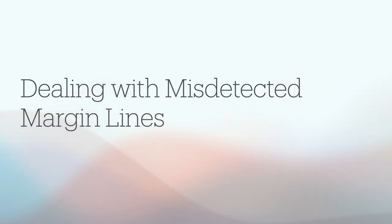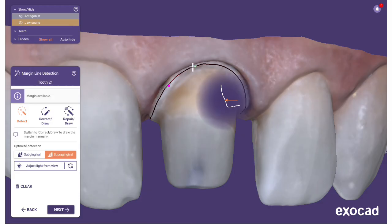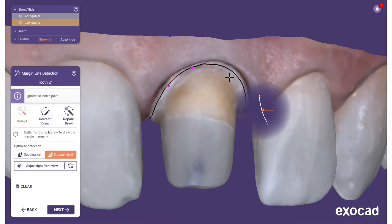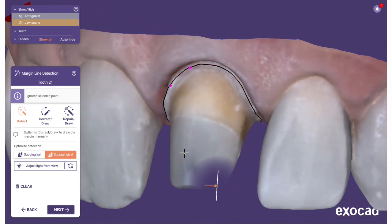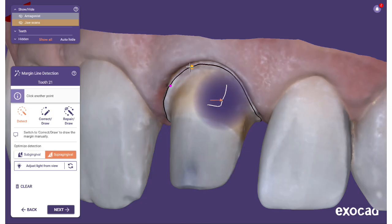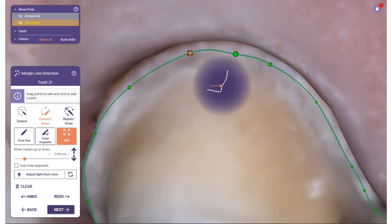Dealing with misdetected margin lines: in some cases, especially when working with non-optimal preparations, the margin line may not be detected correctly. You can help the algorithms by clicking one or more additional points on the margin line. After each point is set, the automatic detection will take advantage of your additional points. Typically, adding a single point will be enough. In difficult cases, two to four points may be required.